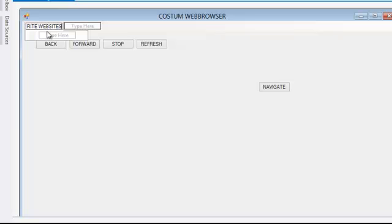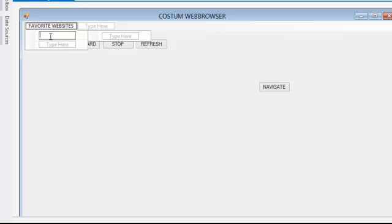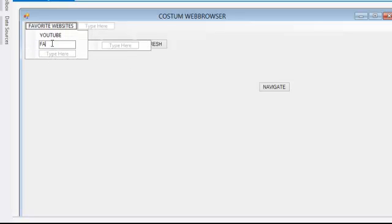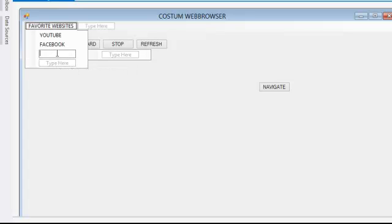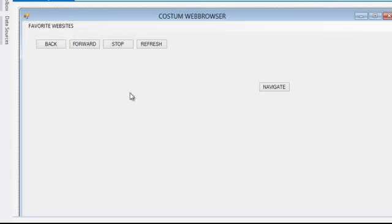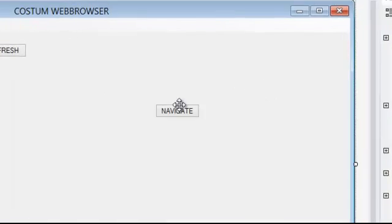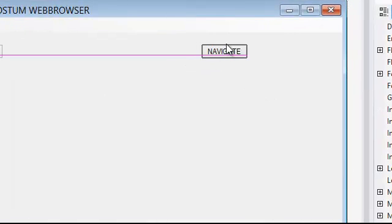We're going to save a favorite website. We're going to put YouTube, Facebook, Google, or any website, your own website or whatever you want to put.